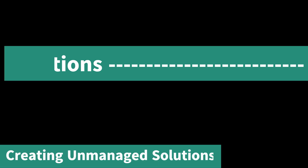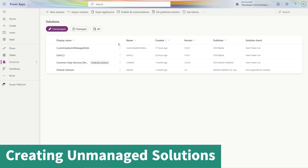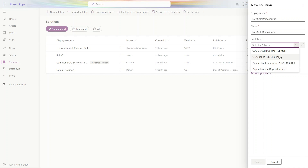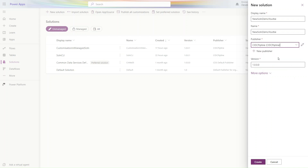So by using this trick you can edit the managed solution as well. Let's create one unmanaged solution. Click on New, use the name 'New Solution Demo YouTube', select the publisher, and simply click Create.